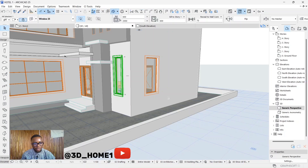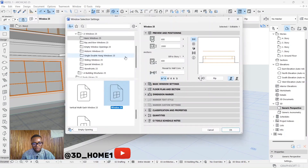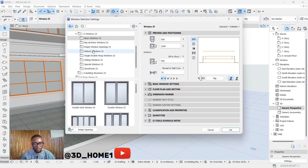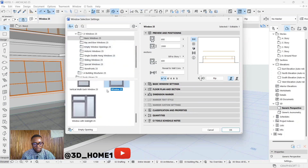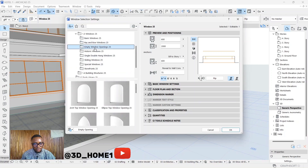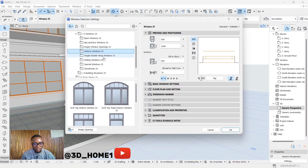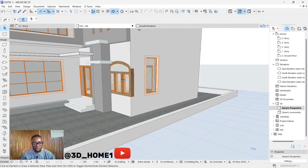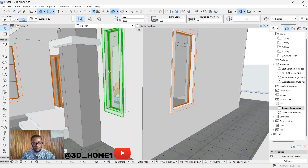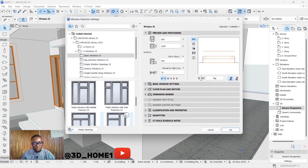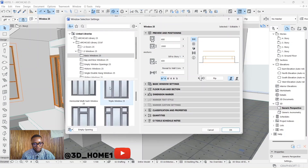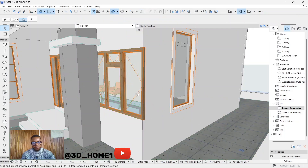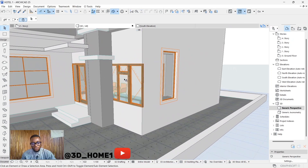I really wish this window was a different type so the explanation would be very clear. Let me quickly select a different window. Okay, let's say this is the window - yeah, I think this one will be better. Let's use this one with this kind of style.